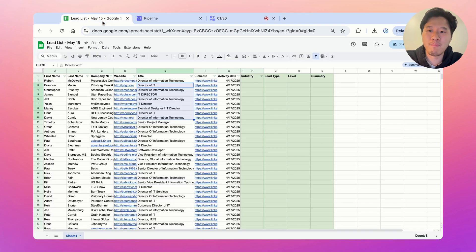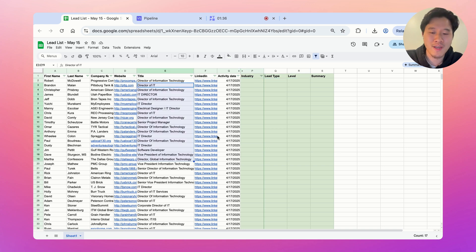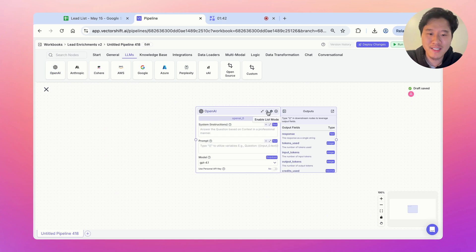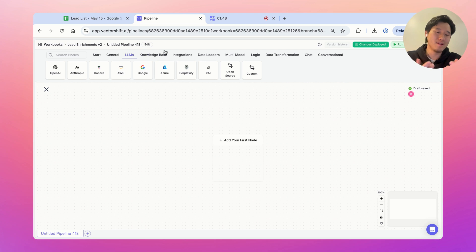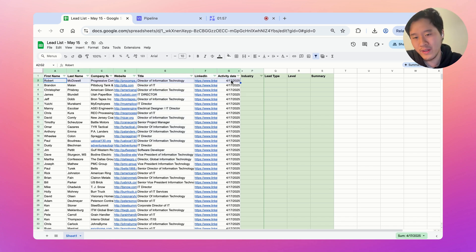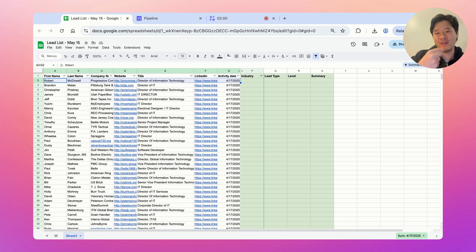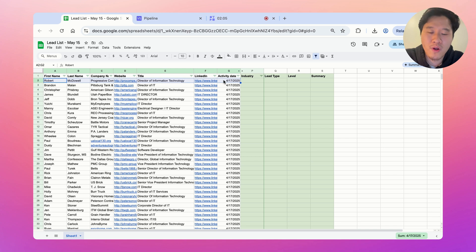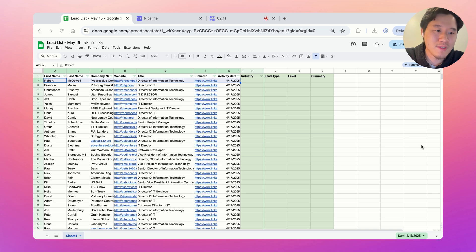Whenever you're doing a bulk process in VectorShift — where you want to run essentially the same process on every item of a list — you do something called list build. You activate this by pressing the list build button. What it does is pass a list in and perform the operation on every item. To build this pipeline, you always want to think about how to do the process on one item first, then call that function in the list to apply it to the whole list. Let's work through an example for a single lead.